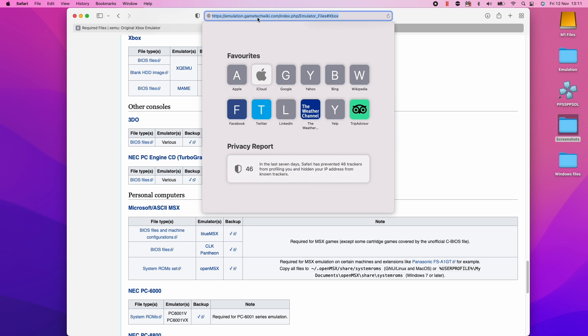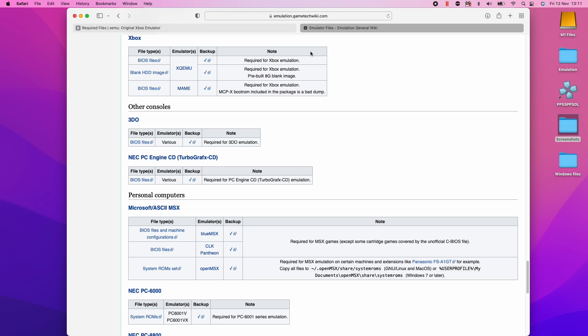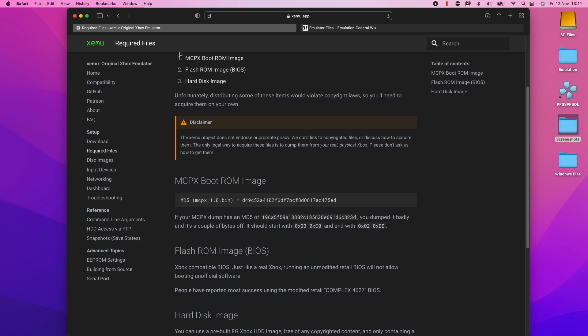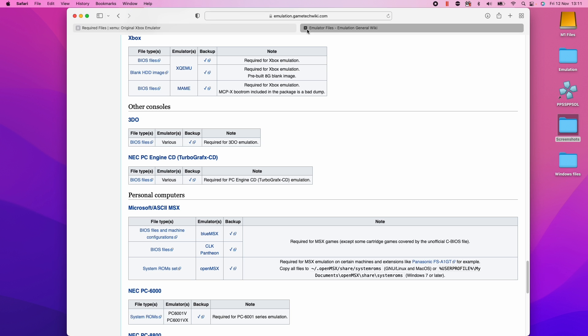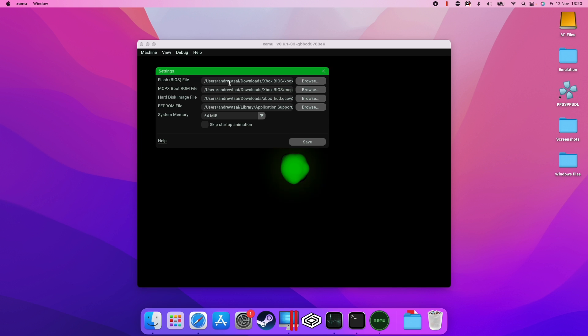For example, there's a website here called emulation.gametechwiki.com where you might be able to find some of the necessary files that we need because we need all the three of these and then this website has all of them. Please be very careful about downloading anything from the internet from sources that you're unsure of. This may damage your computer and it might contradict the laws in your country.